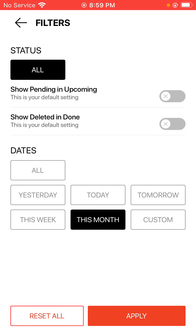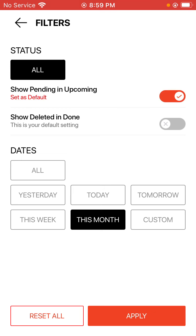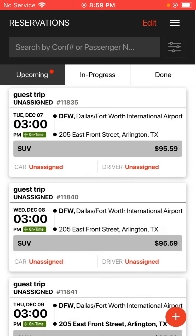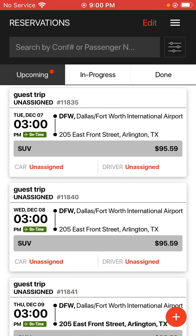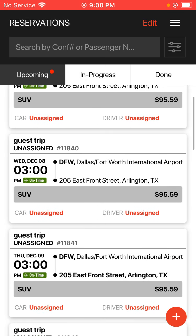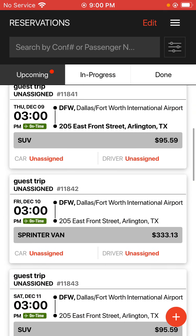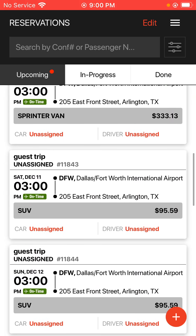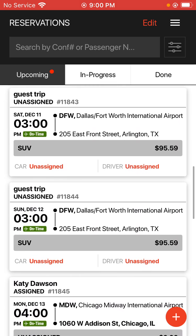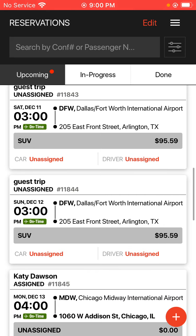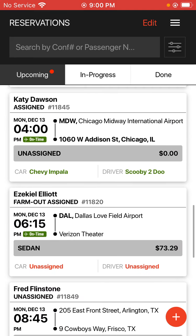Just so you can see an example of how these settings do work, I'll go ahead and just tap the setting on for show pending and upcoming and hit apply. And once I do that, I'll be able to see any kind of online reservations that I have in my upcoming area.